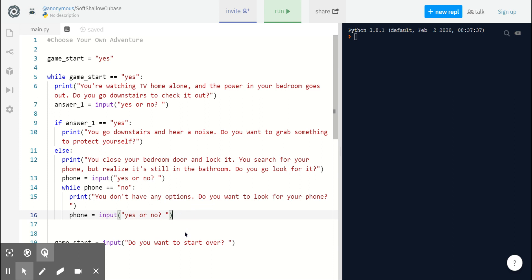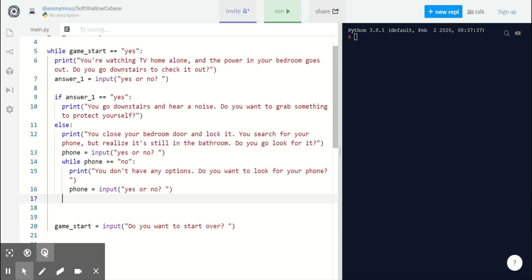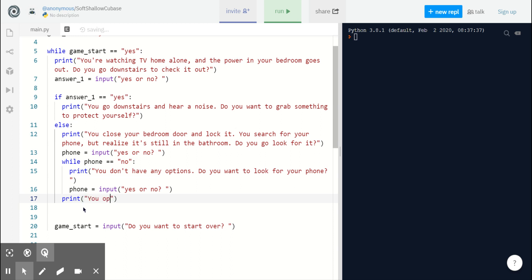Now, if our player says yes and changes phone's value to yes, we get kicked out of the loop and we're back on this line right here. So now, we can add another action statement and say,